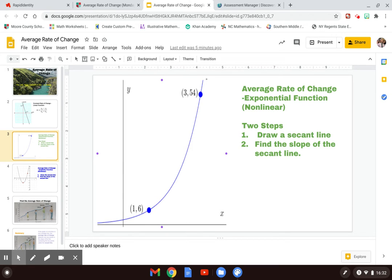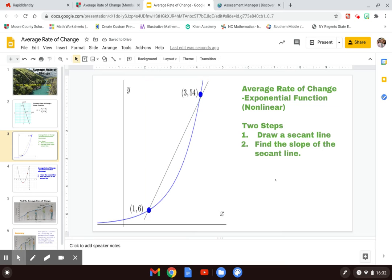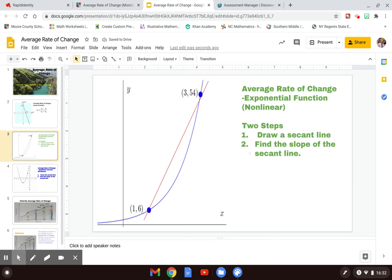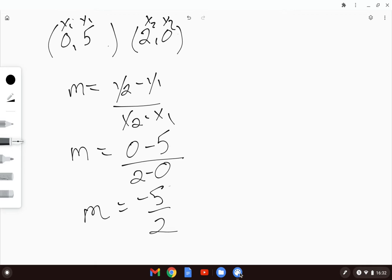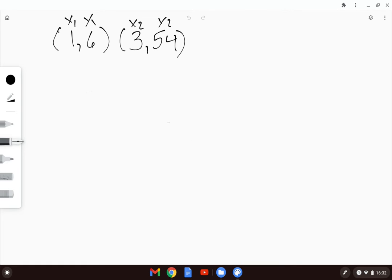A secant line is simply a line drawn through both of those points. And a secant line, like any other line, is going to have a slope. The slope of this particular secant line is going to be the average rate of change between these two points. So to find an average rate of change, we go back to our two points and use the same slope formula.